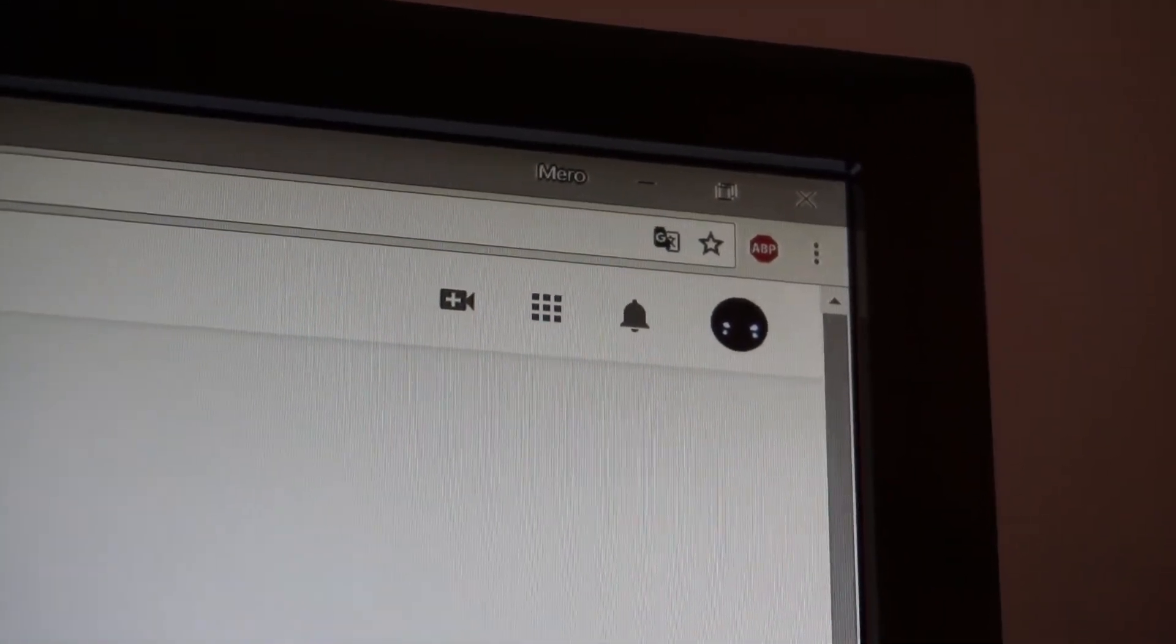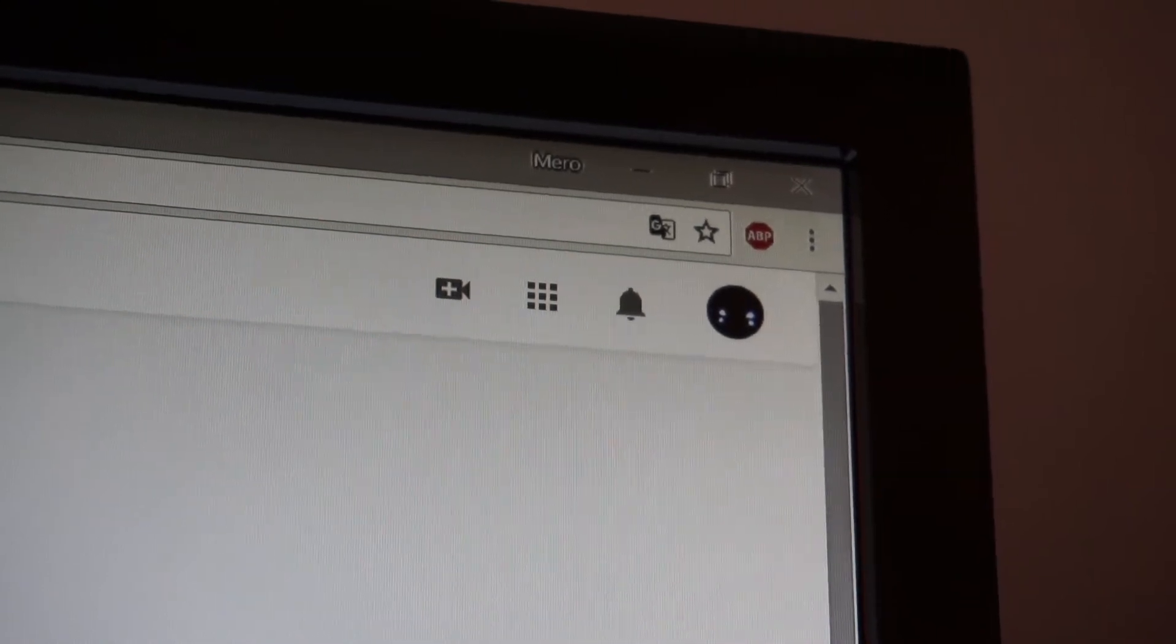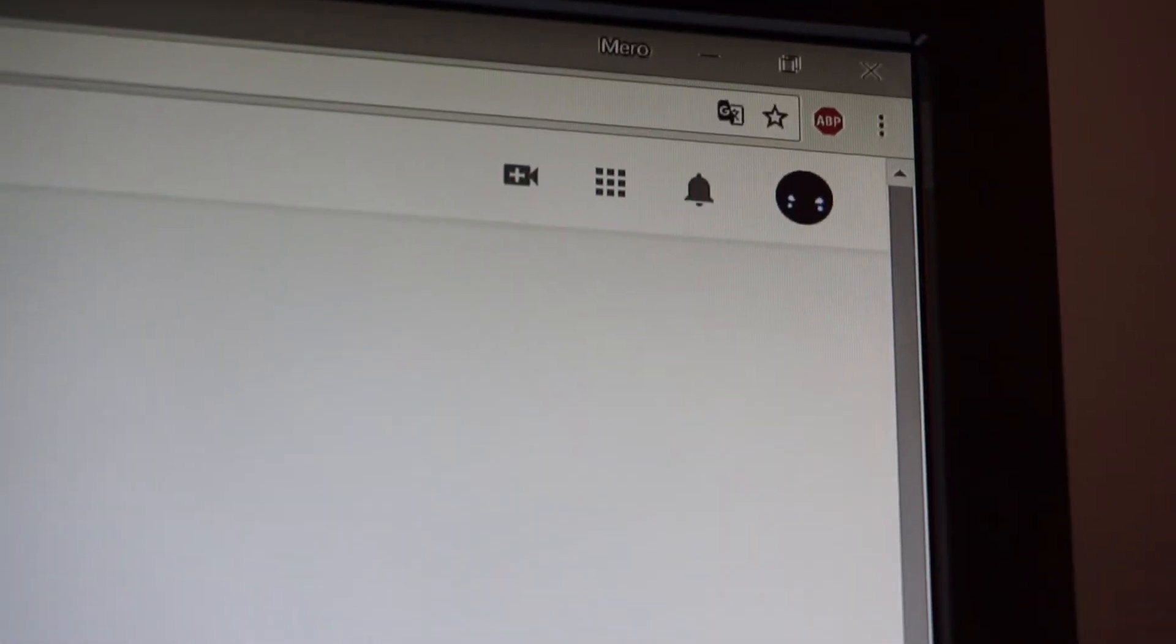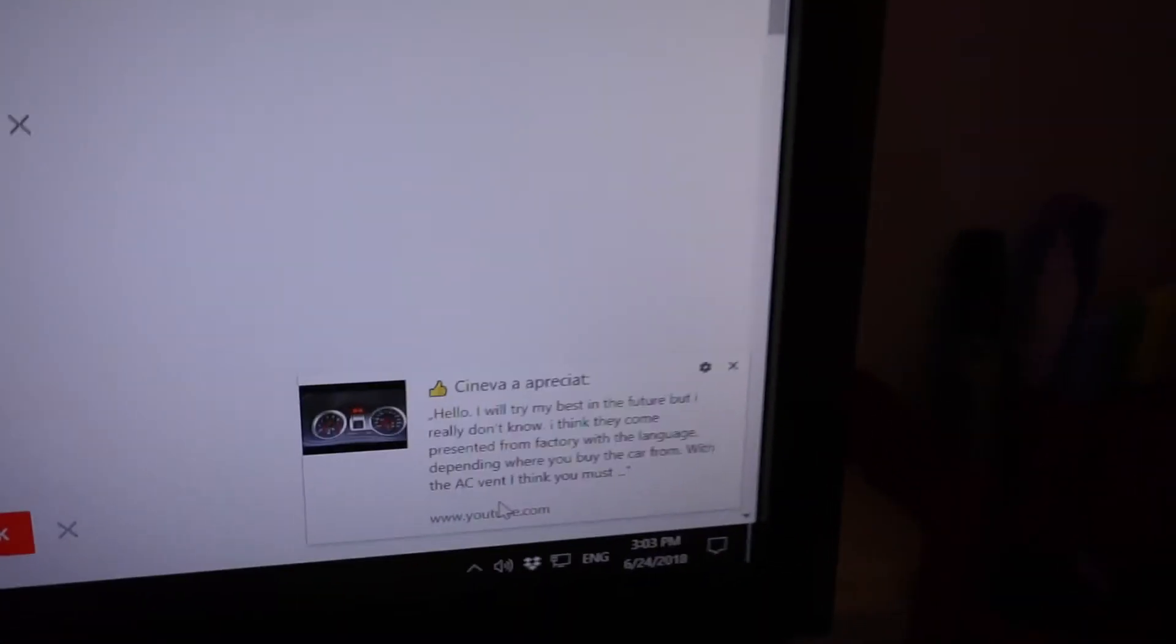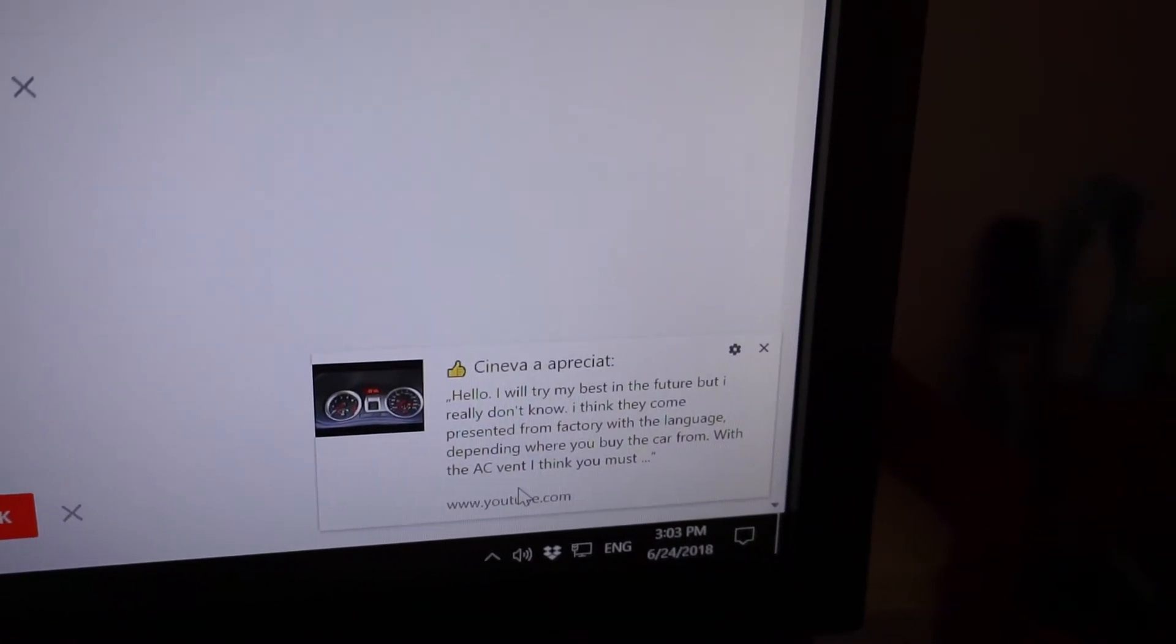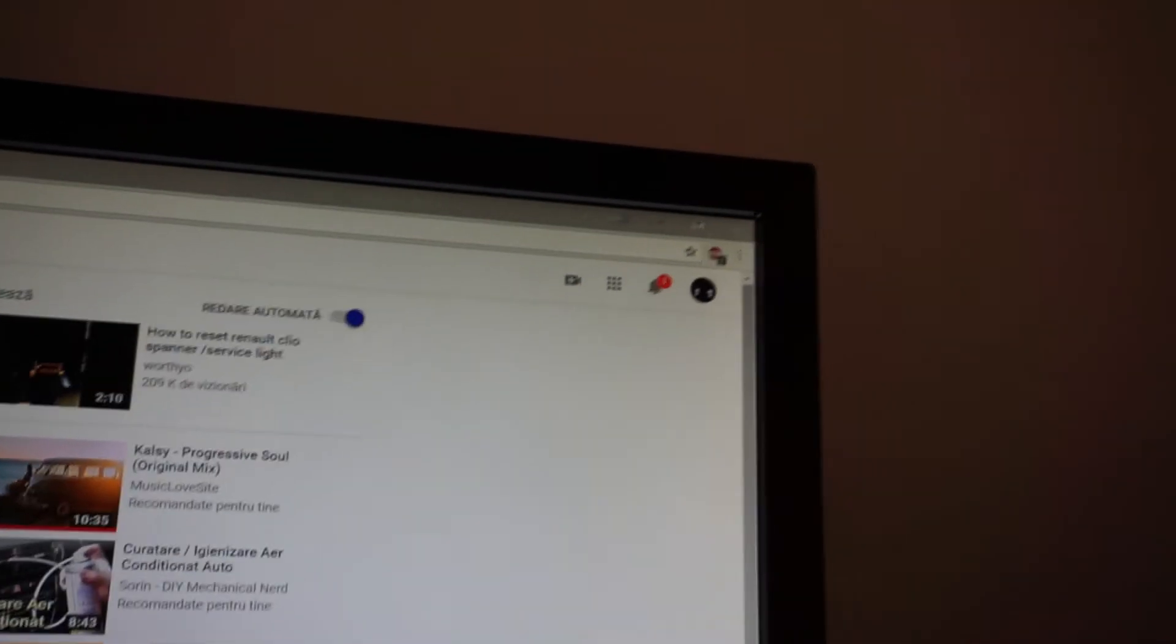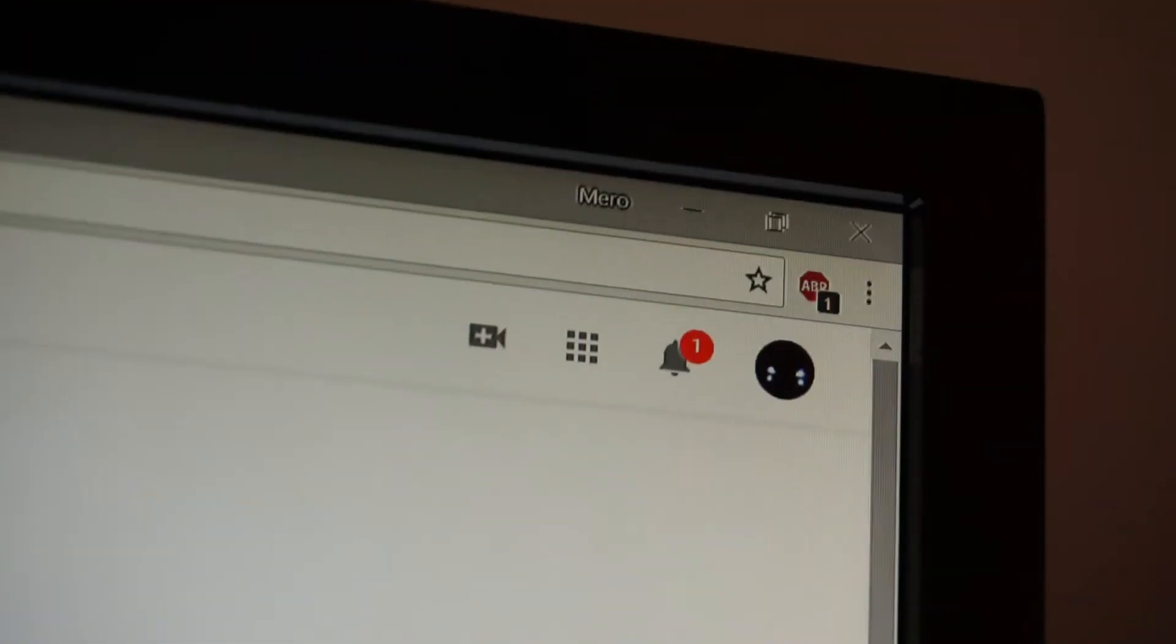Hopefully there will be some notifications when someone will eventually post a comment. I will keep you updated. And finally here it is, one notification appeared.